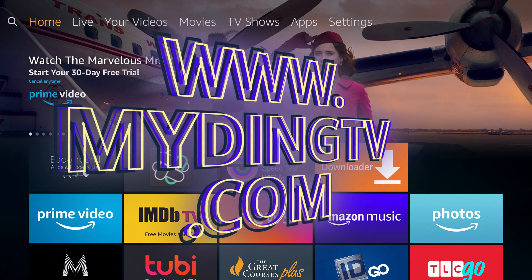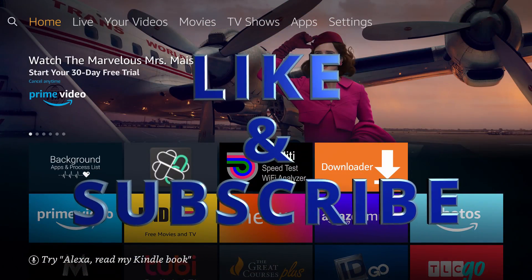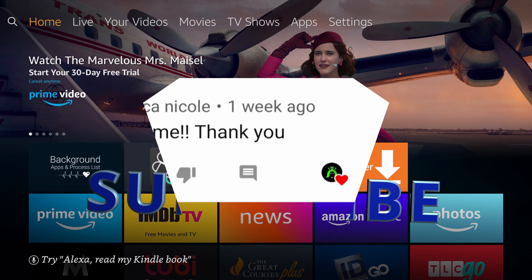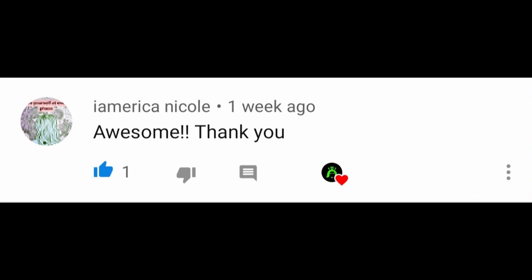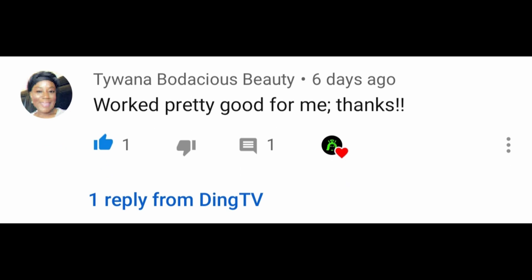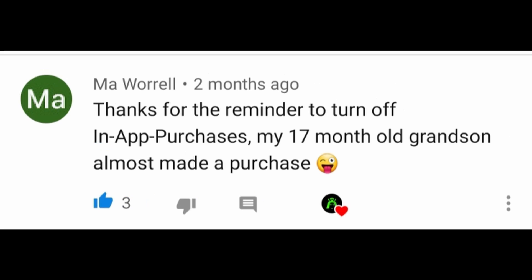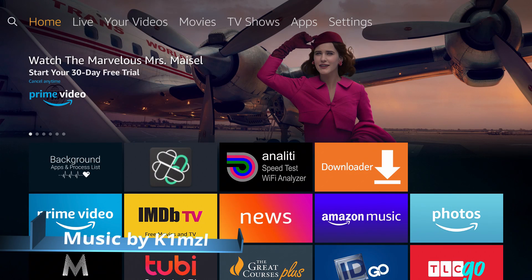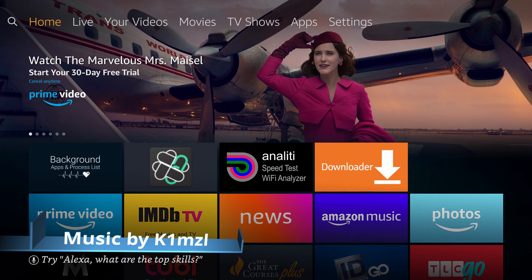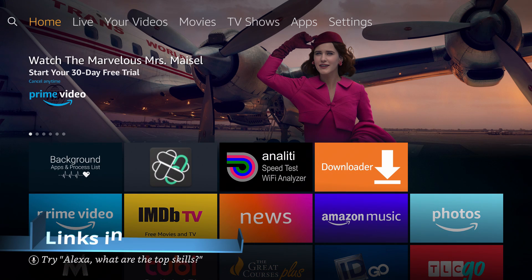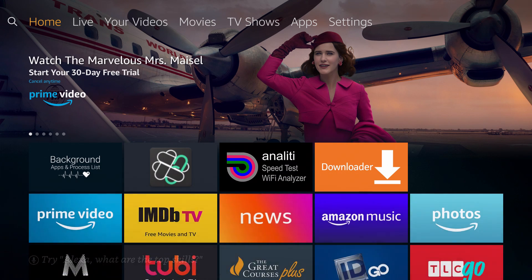If you need help or service, please visit www.mydingtv.com. I hope this video helped you guys — please like and subscribe. Thanks for all the views and comments, I appreciate everybody interacting with the channel. Keep an eye out for the next Ding TV video. If you found this video helpful, please like and subscribe, smash that like button, smash that subscribe button, and leave a comment on what you think I should do a video on next. Until next time, guys.